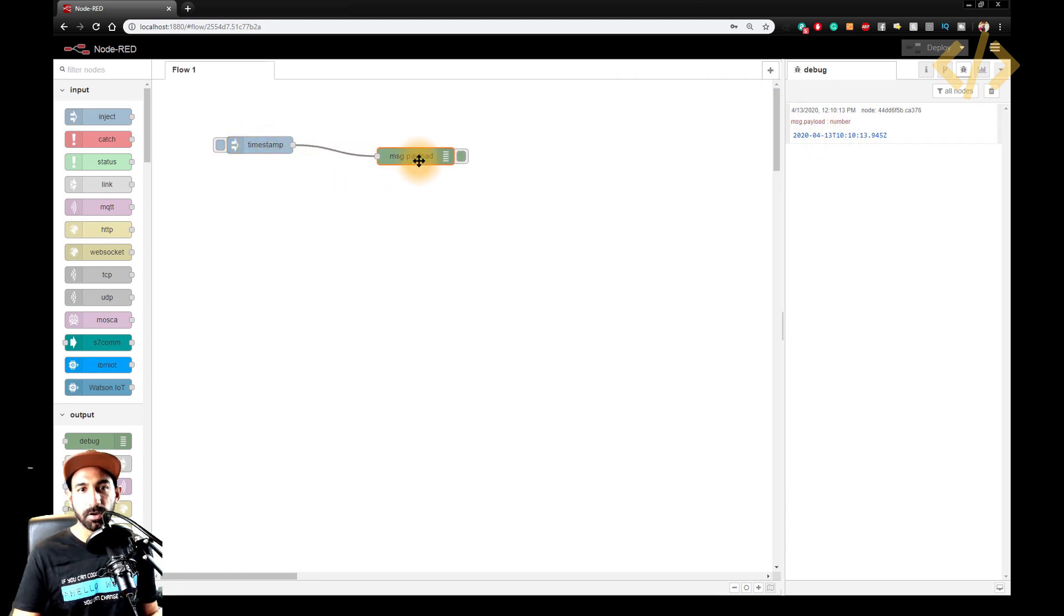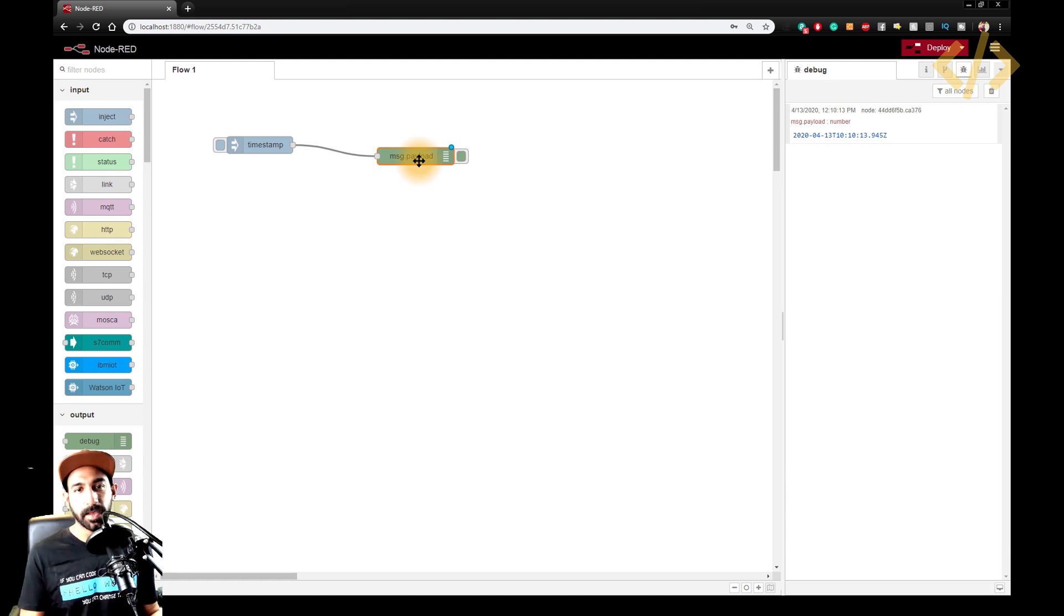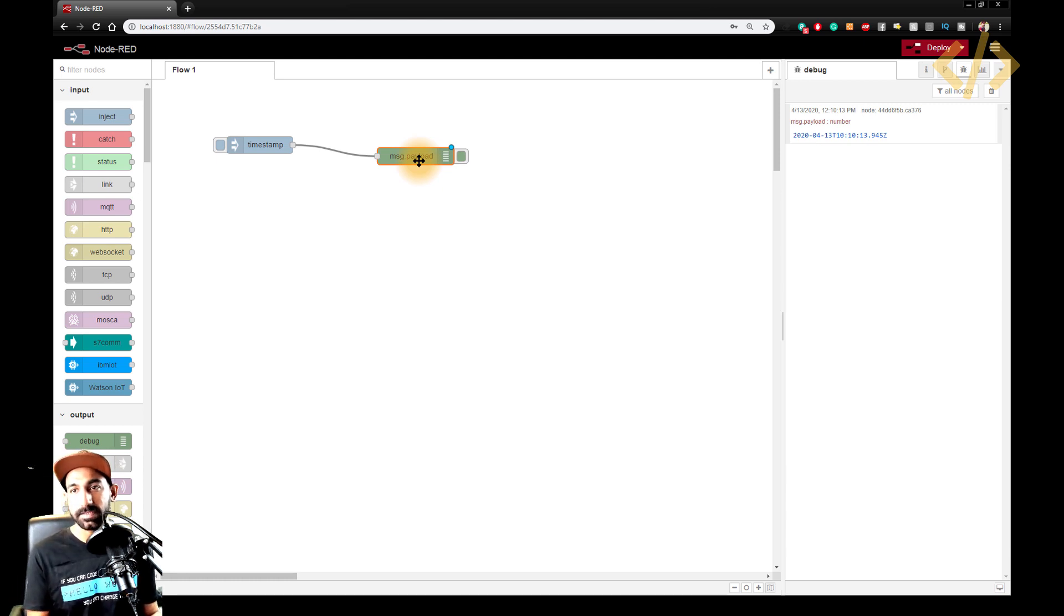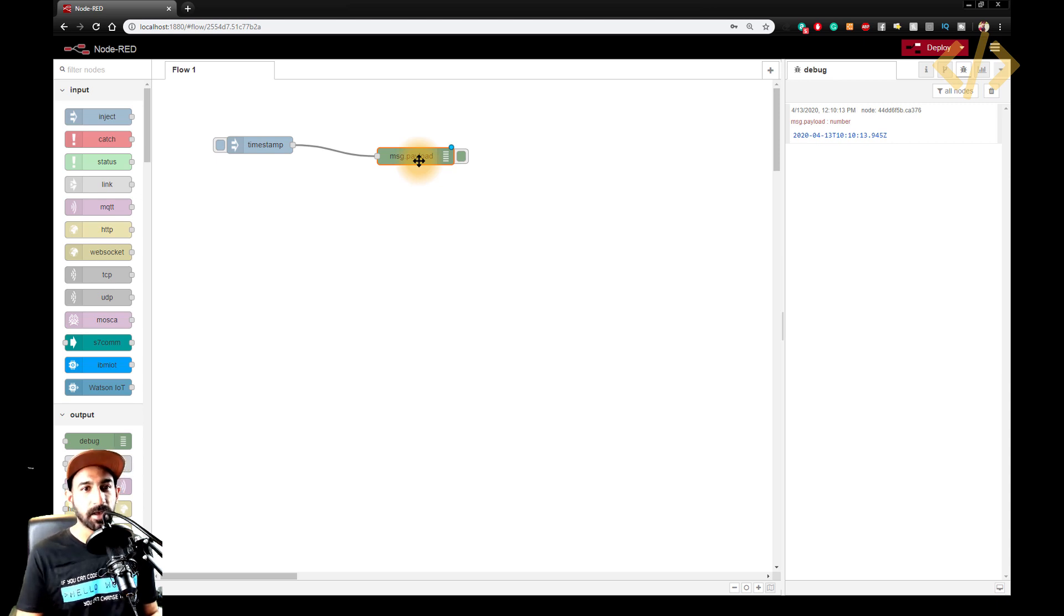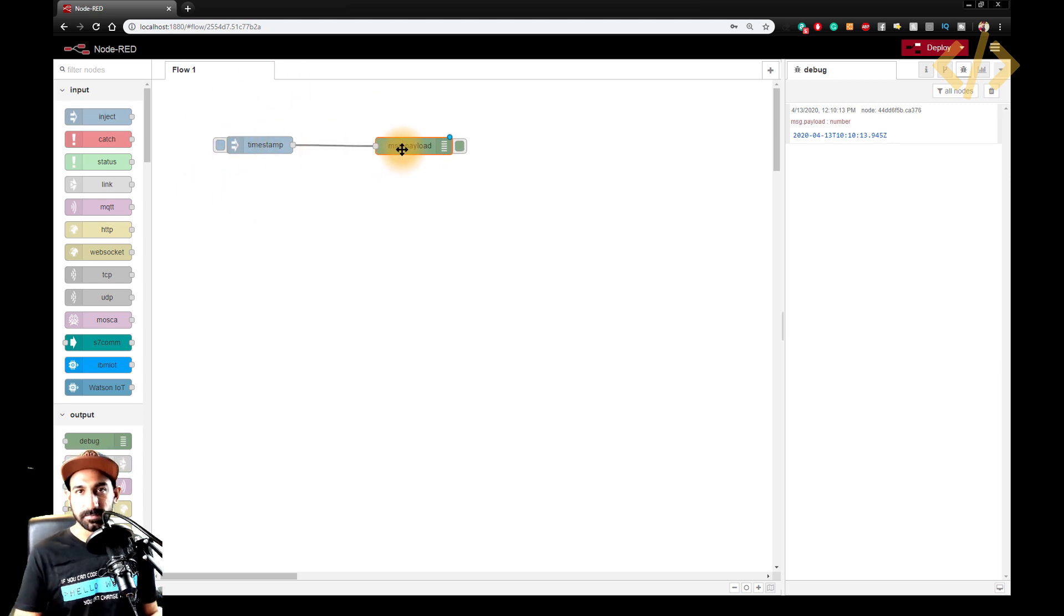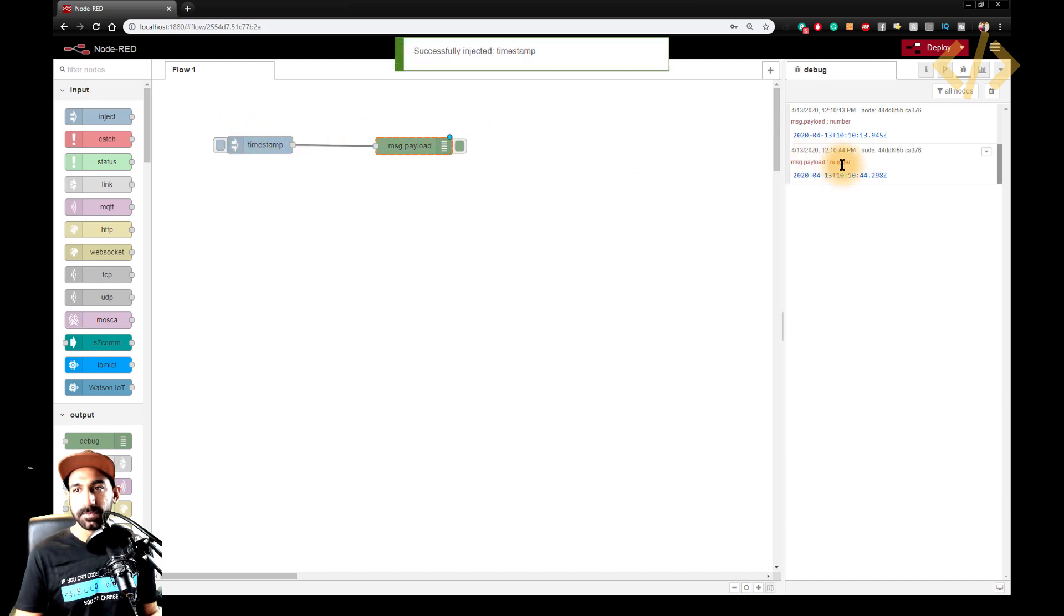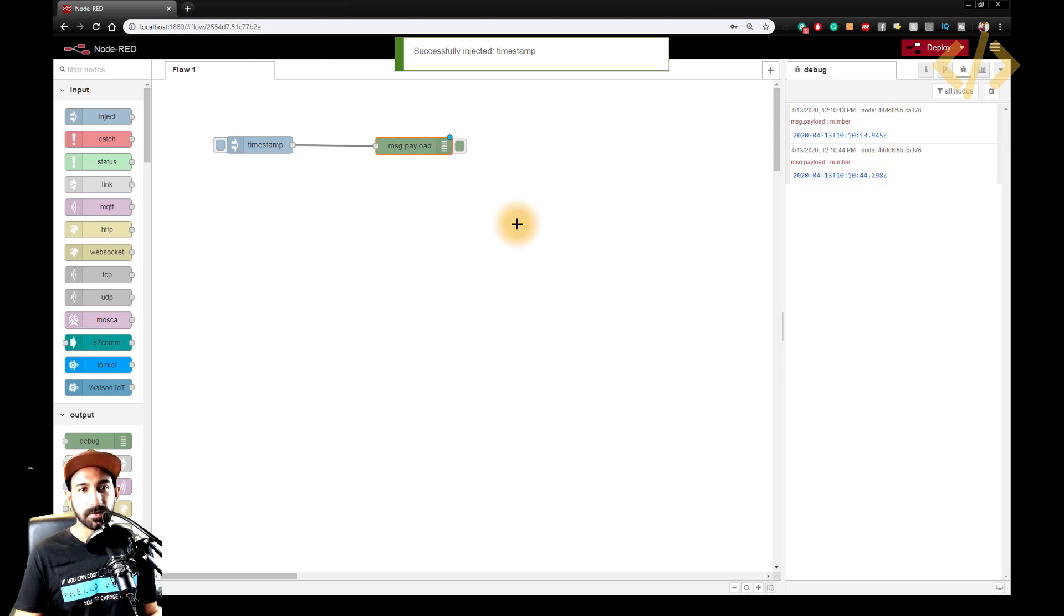So that's the timestamp going from this node to this message payload. So payload is always for debugging. I'm not pushing this timestamp in any hardware or any software. It's just the timestamp which is inside this node and this payload is showing that. So if I click again, now the timestamp will be 10 10 44. So after 31 seconds.